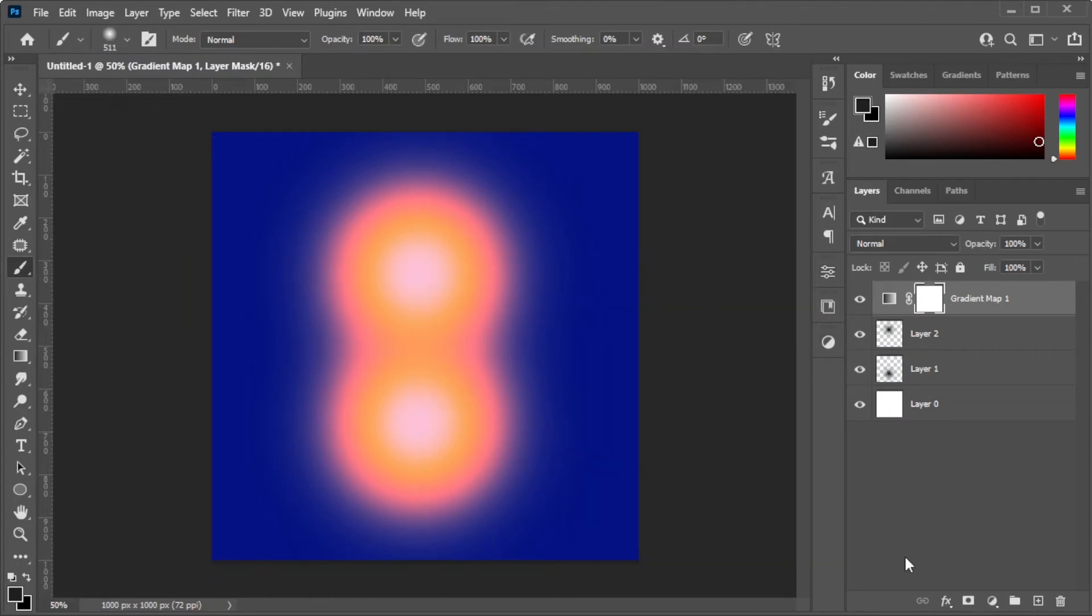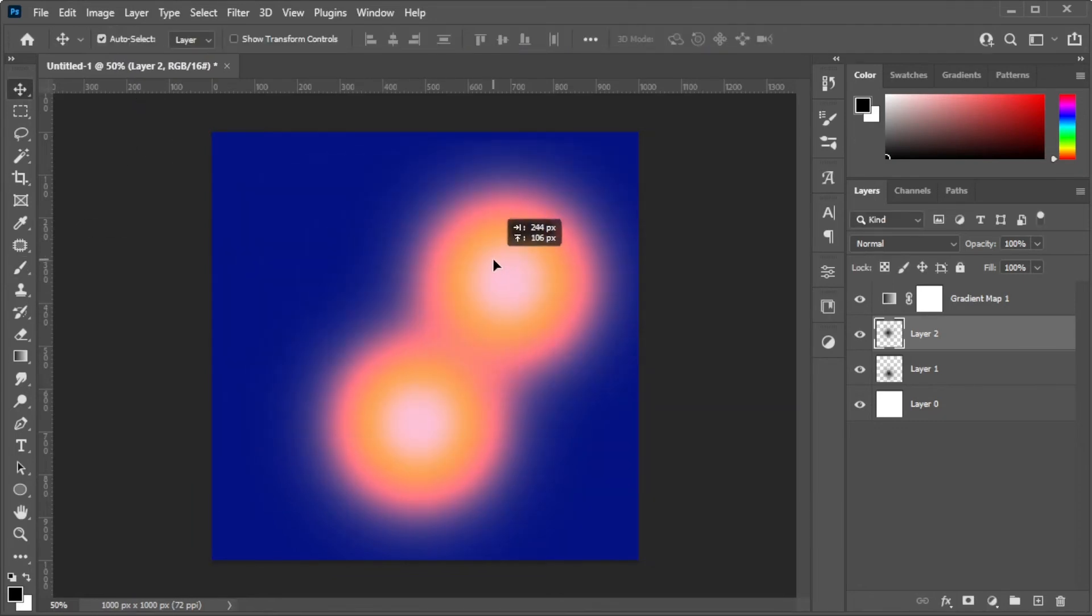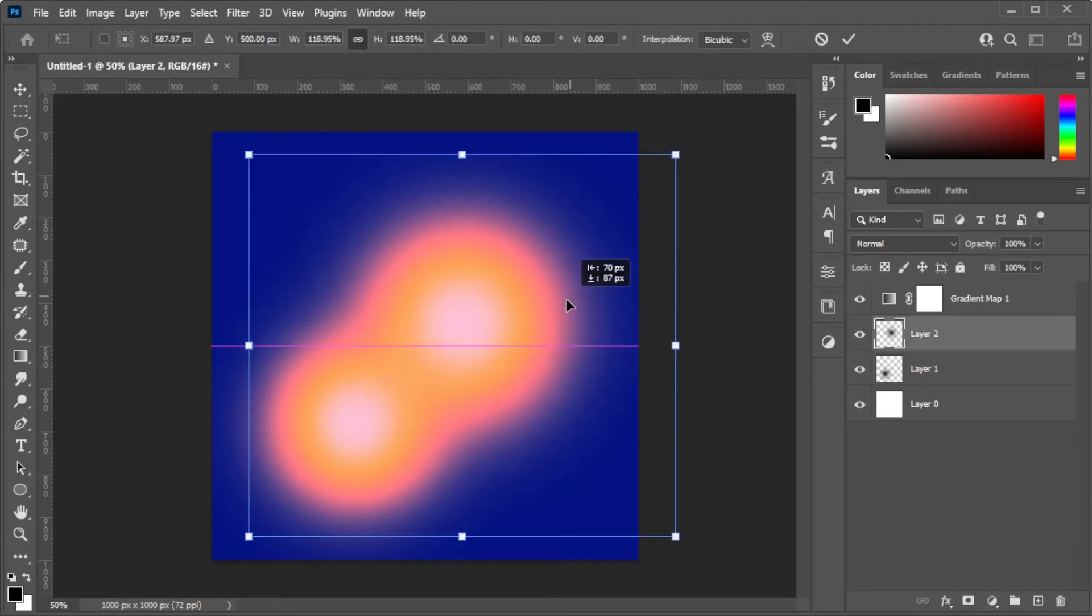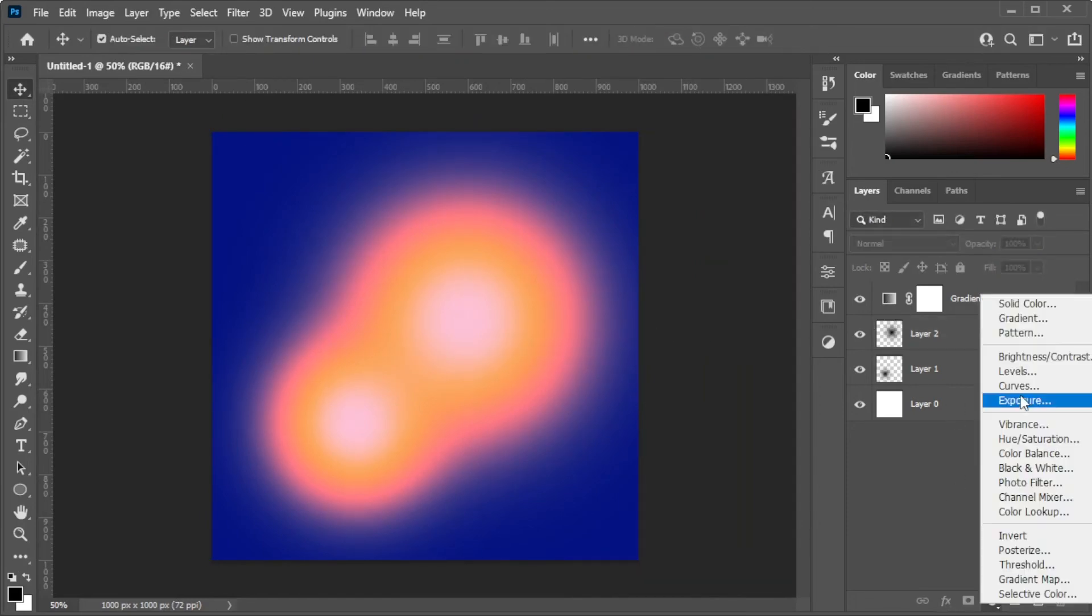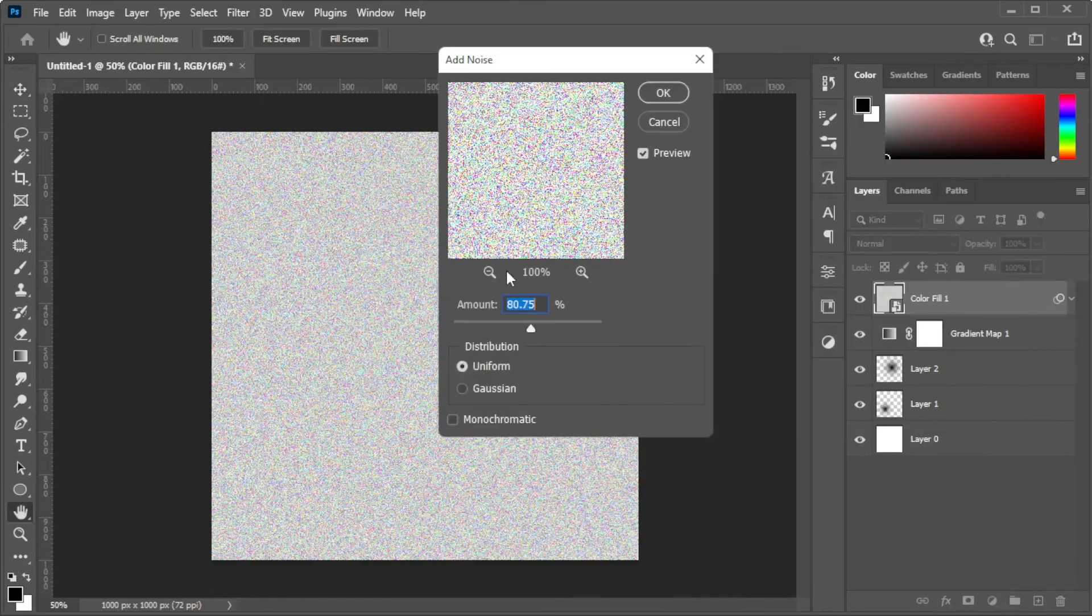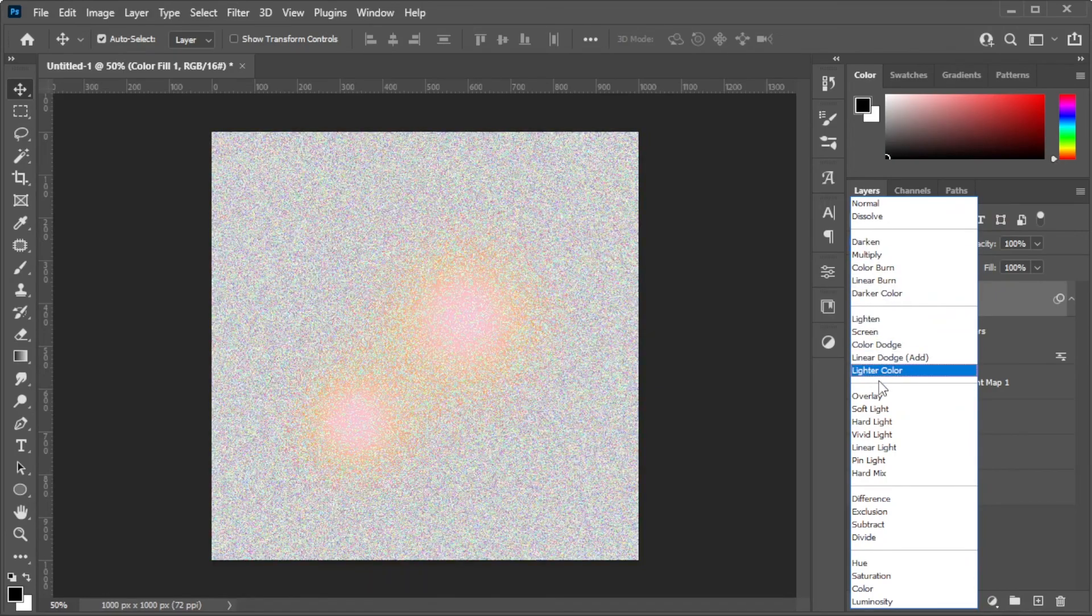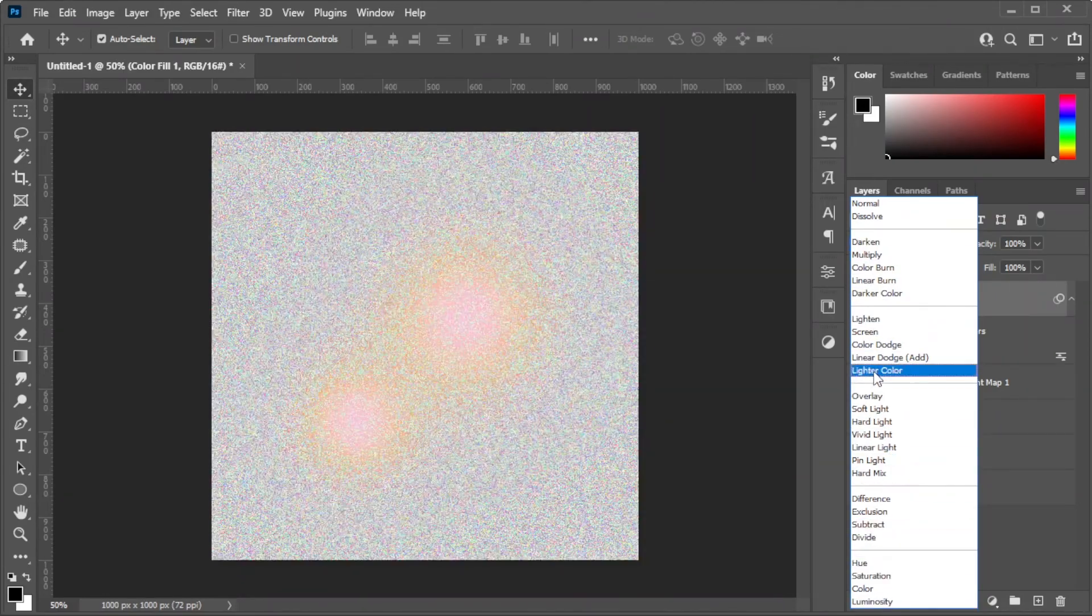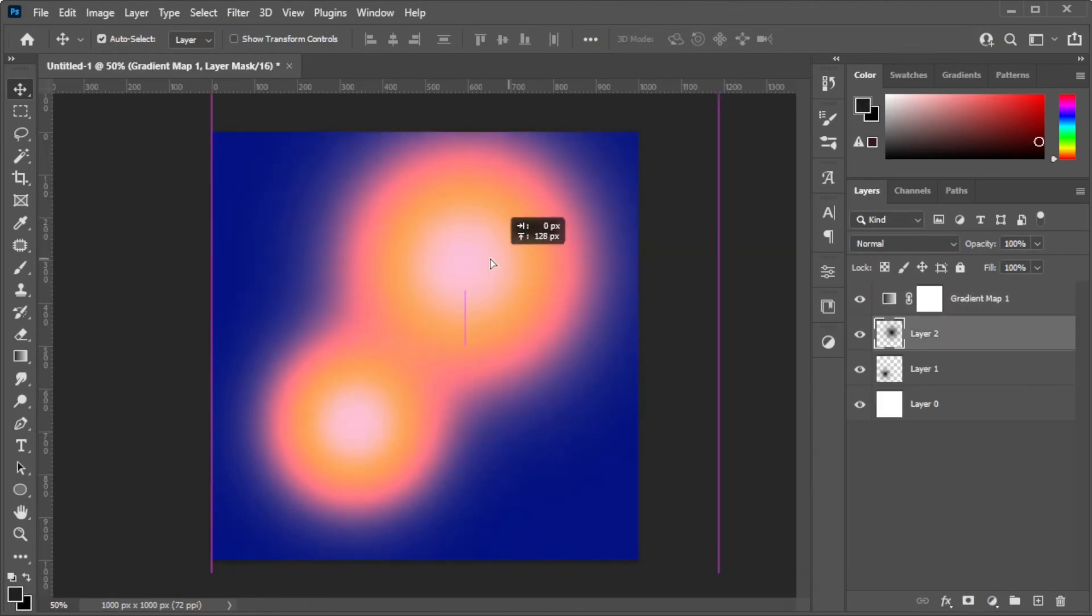Once you're satisfied, you can now reposition the gradient blobs to your preference and you can also add texture and noise. And you're done!